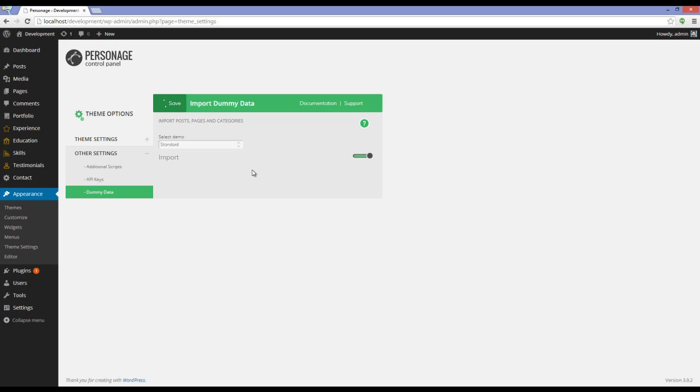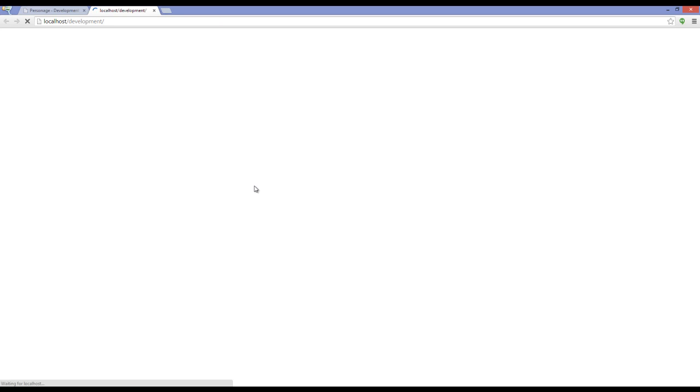It will take a while. Okay, it's done. Let's see the website.